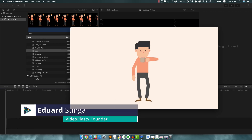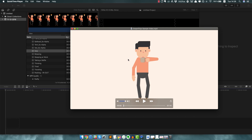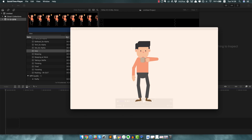Hey, this is Eduard Stinger from Videoplasty and welcome to this tutorial video for Final Cut Pro, where I will show you how you can create professionally looking animated videos or explainer videos — however you wanna call them. It's super easy to do, I'm gonna show you how you can do that as soon as today. After watching this video you're gonna be able to do the exact same thing in Final Cut Pro.